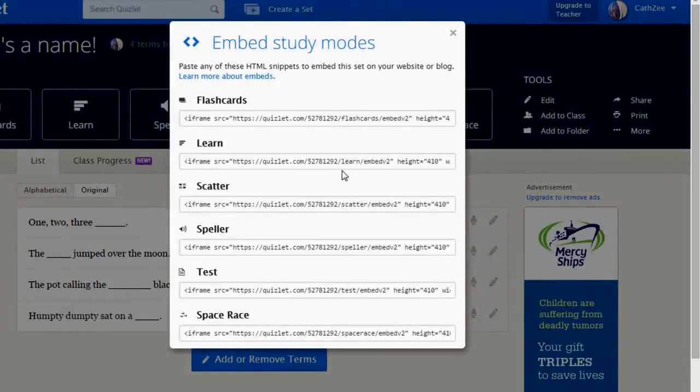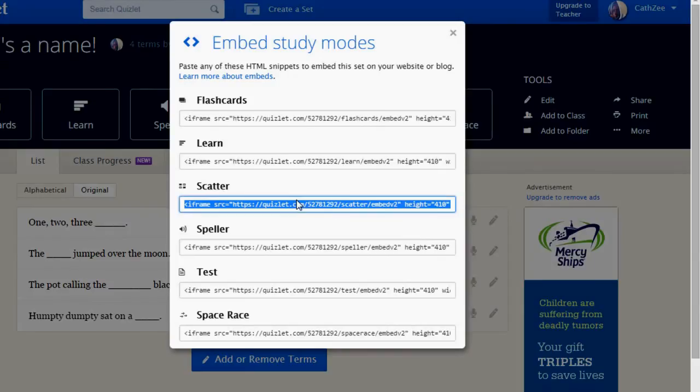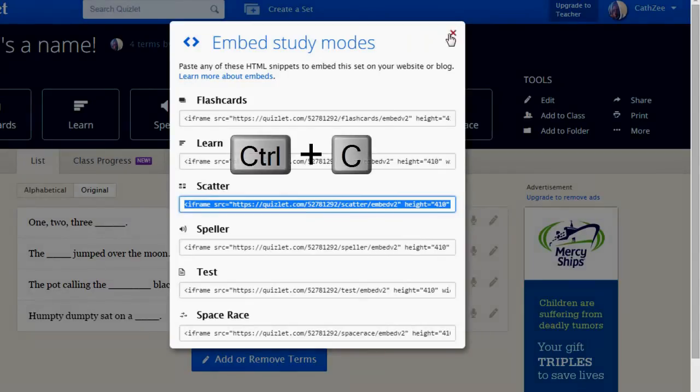The students can select any of these types of studying. But you can choose the one that you are most interested in having them learn. I personally like the scatter, so I'm going to choose that code and copy it by pressing Control-C.